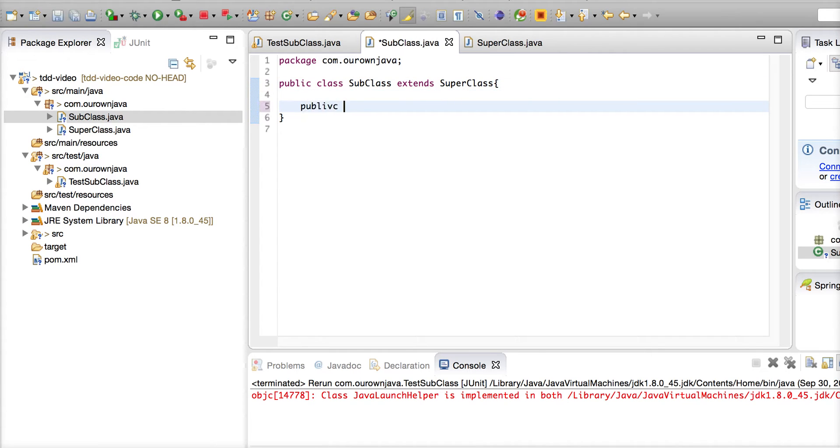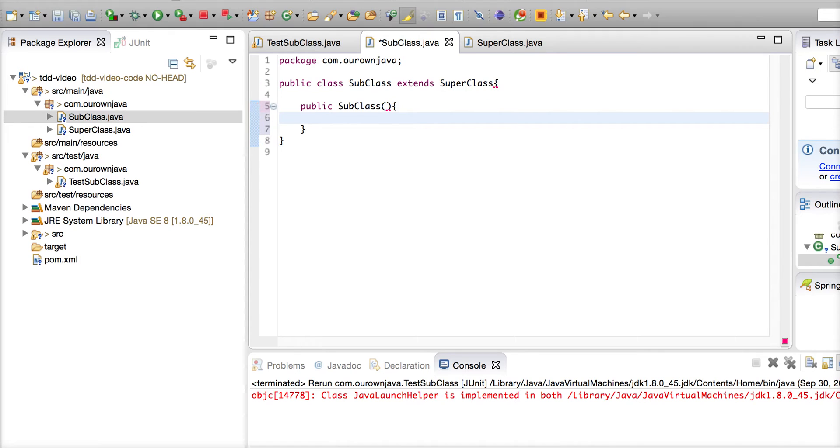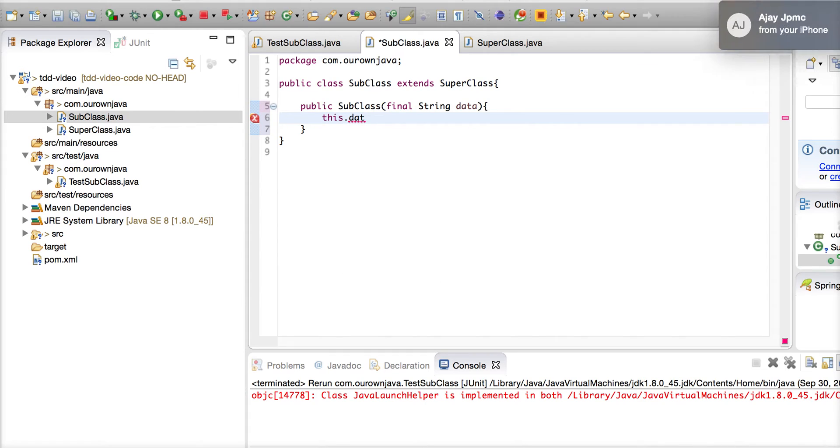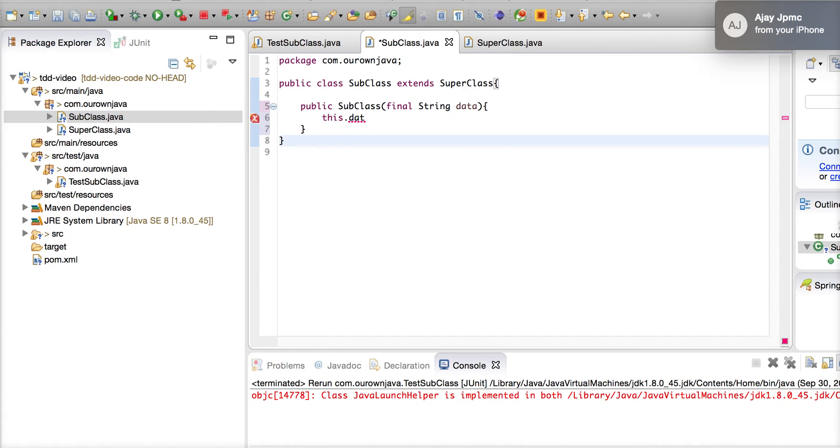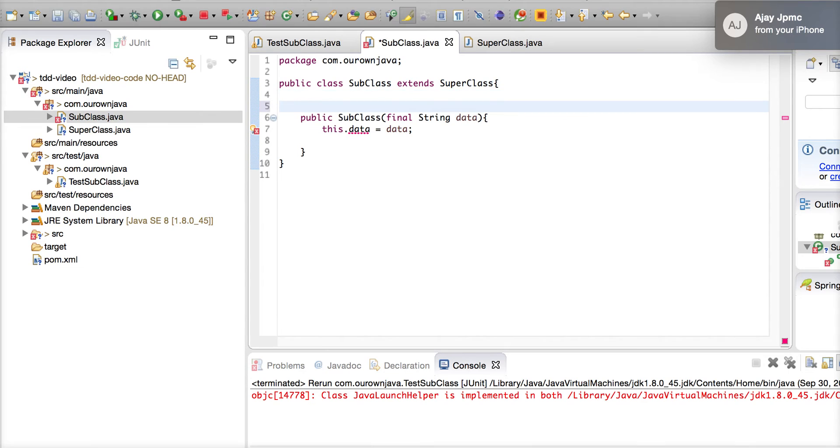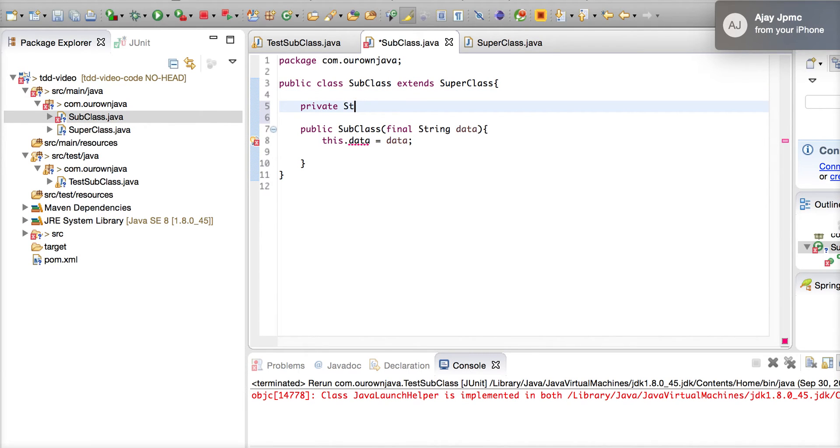Now this has got a constructor. Subclass has got a constructor which takes some data - final String data - and stores data. Let's create that attribute: private String data.